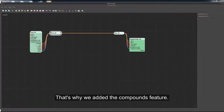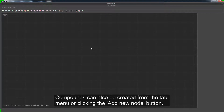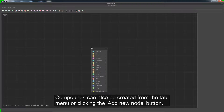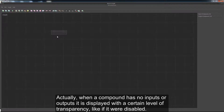That's why we added the compounds feature. Compounds are special graph nodes that can contain other nodes inside, allowing the user to have several levels inside the same graph. Compounds can also be created from the tab menu or by clicking the Add New Node button. This will create an empty compound. When a compound has no inputs or outputs, it is displayed with a certain level of transparency, as if it were disabled.